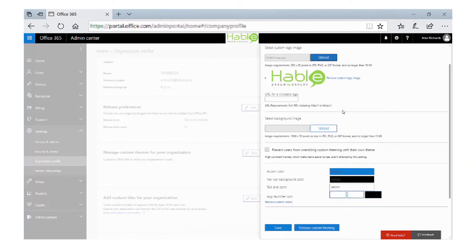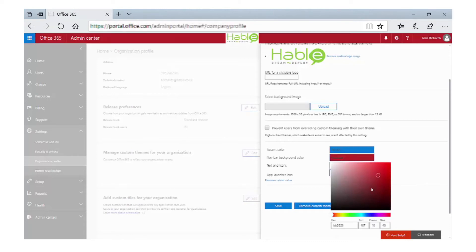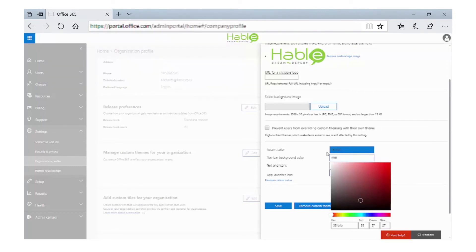We could go and upload a background image, but we need to make sure it is a certain number of pixels and also a certain size, which makes it difficult. So what we're going to do is change the navbar background color. You can see at the bottom that at the moment it is black. I'm going to click into the black and select a color — I'll put the hex code in for white. You can see now that the background of the navbar is white, so the logo image blends in nicely.